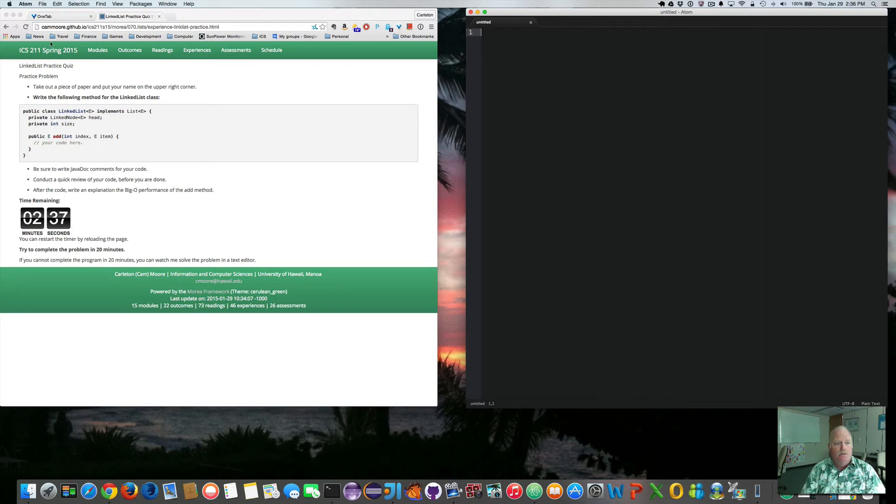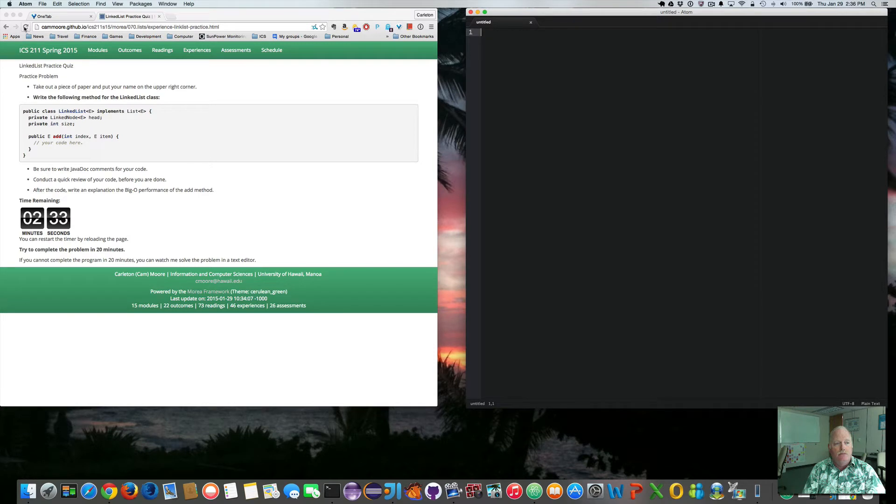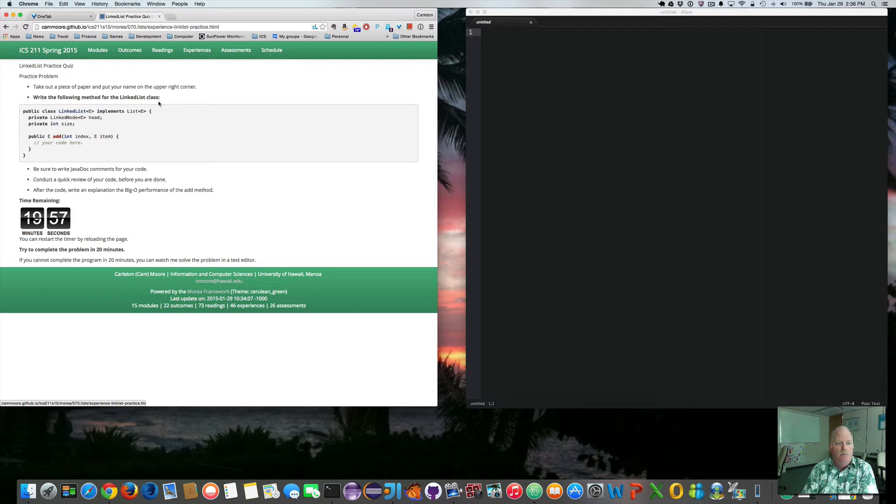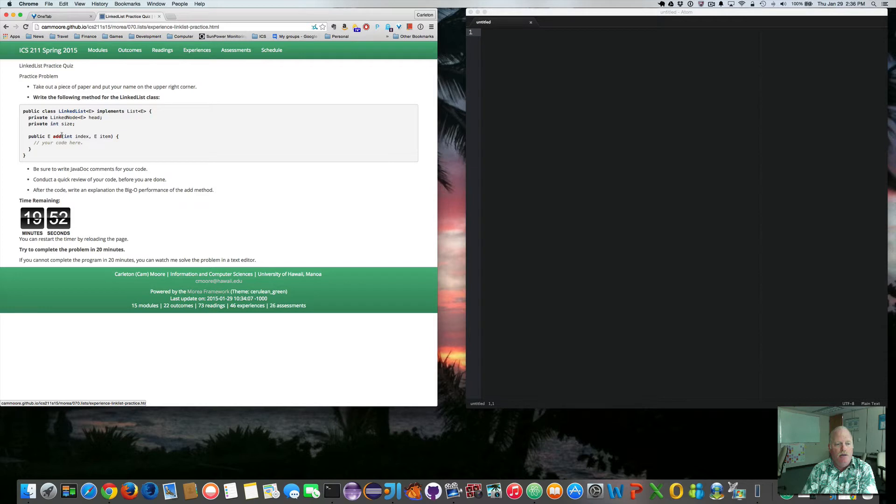Welcome to my solution of the linked list practice quiz. Let me restart the timer. I've got 20 minutes to implement the following method for the linked list class. I need to implement the add method at a given index with a given item.